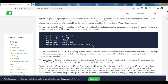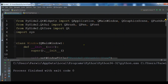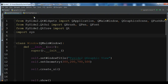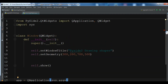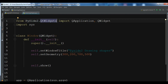First, I am going to draw an ellipse using the QPainter class. I have created a new Python file with a basic window. I have imported from PyQt5.QtWidgets: QApplication and QWidget, and also imported sys.